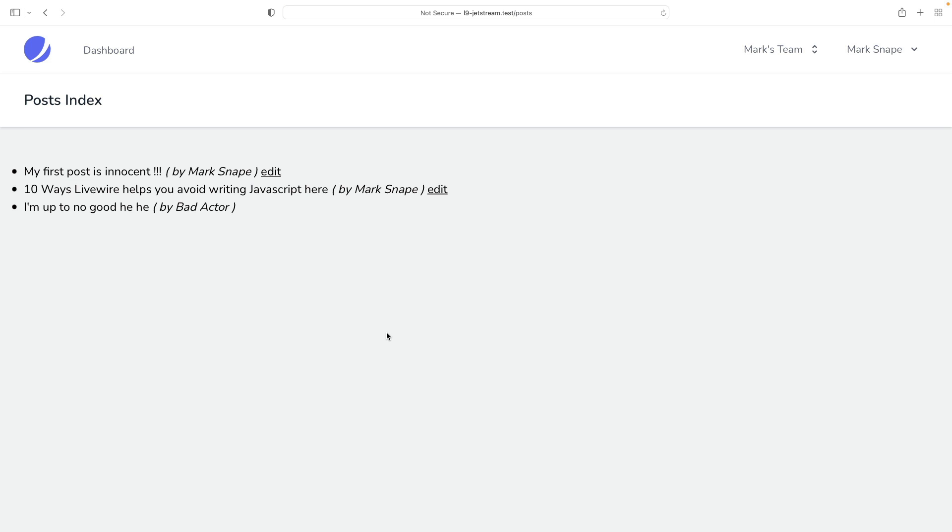Here we have a simple example component that allows a post title to be edited without a page refresh. You might do this in order to provide immediate feedback to the user if the title they want is already taken.